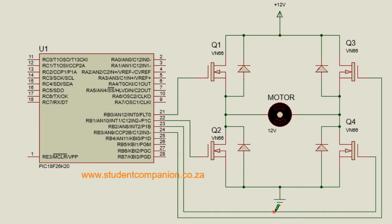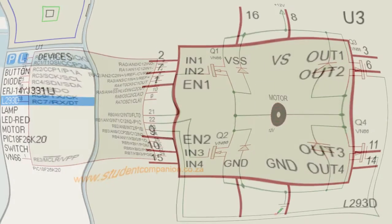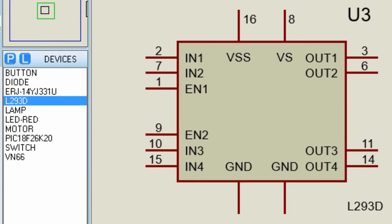The L293 is designed to provide bidirectional drive current of up to 1A at a voltage from 4.5V to 36V, while the L293D is designed to provide bidirectional drive current of up to 600mA at voltages from 4.5V to 36V.